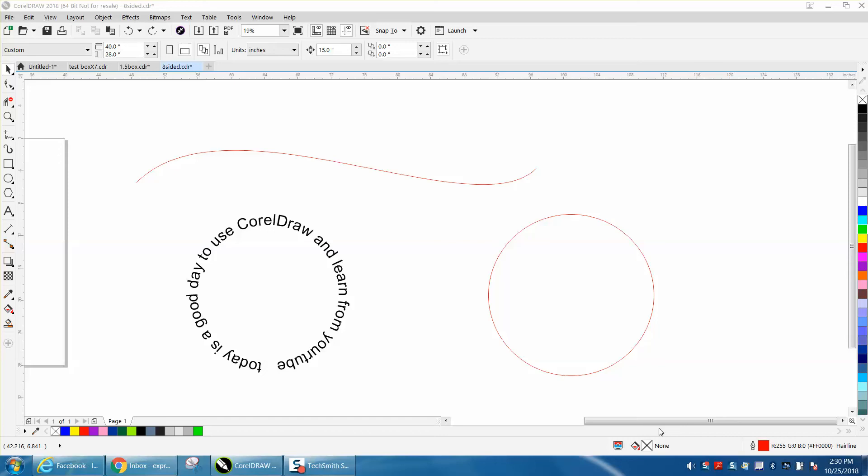Hi, it's me again with CorelDraw Tips and Tricks, and today's video is about text-to-path, a little bit more information.